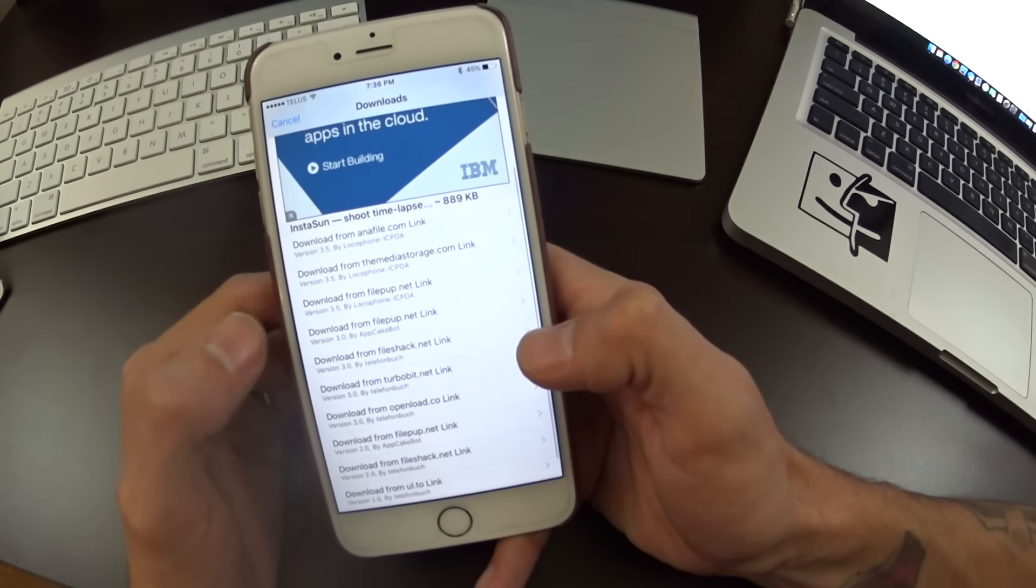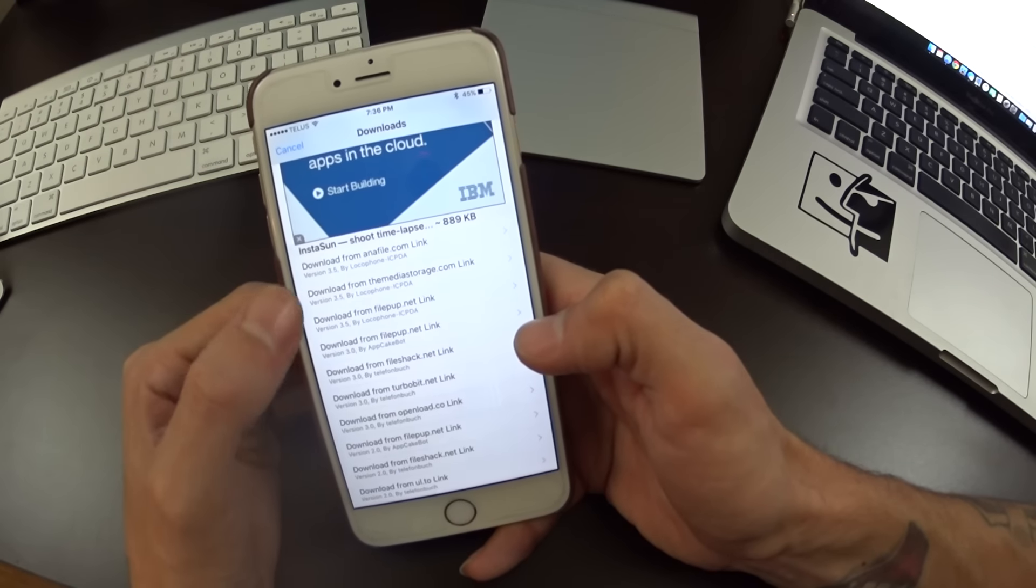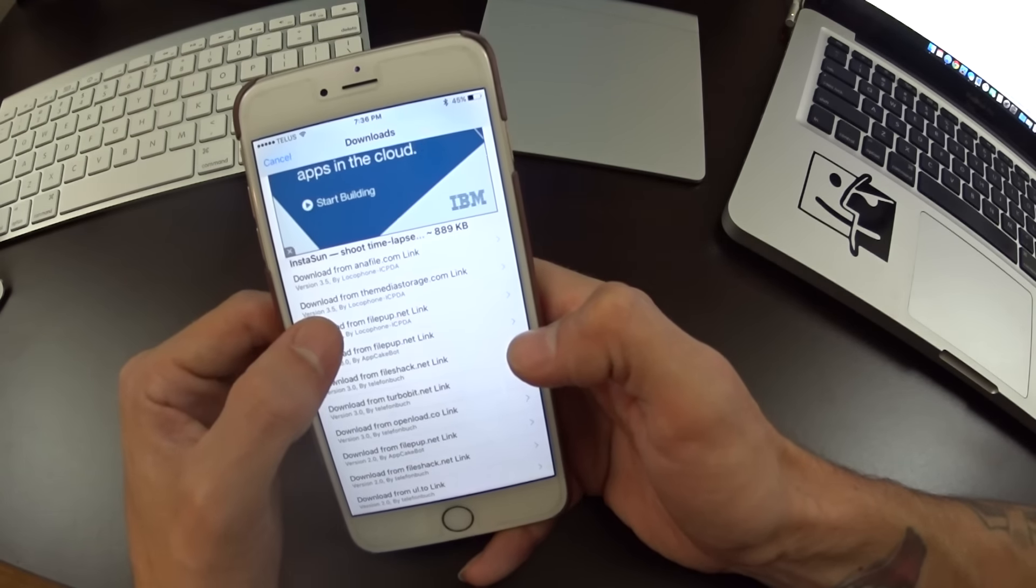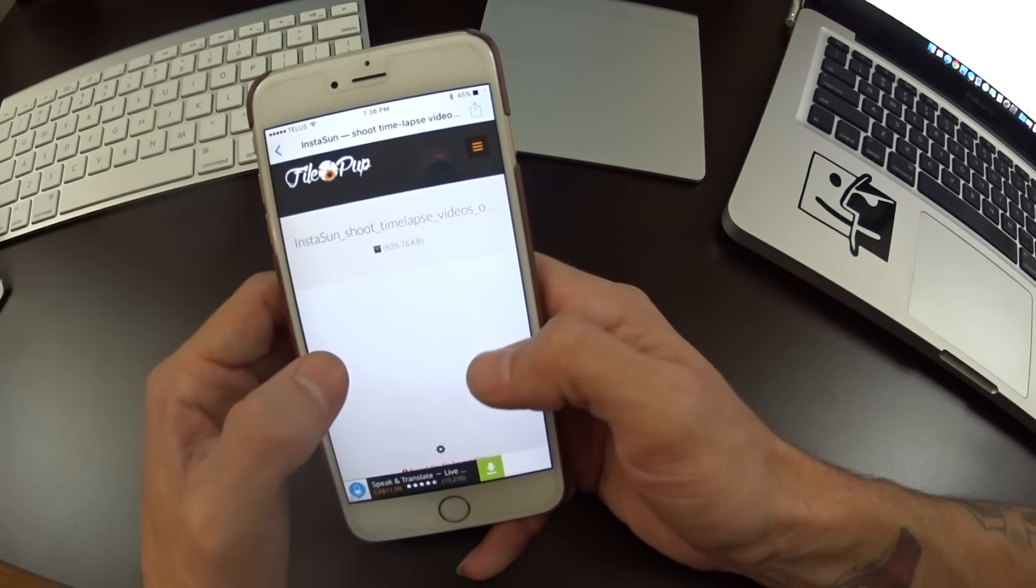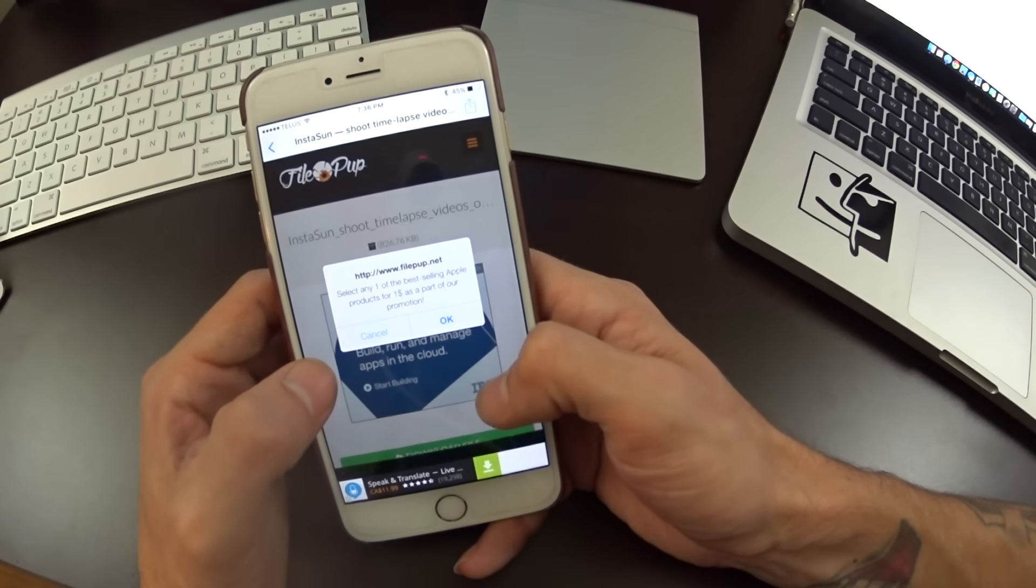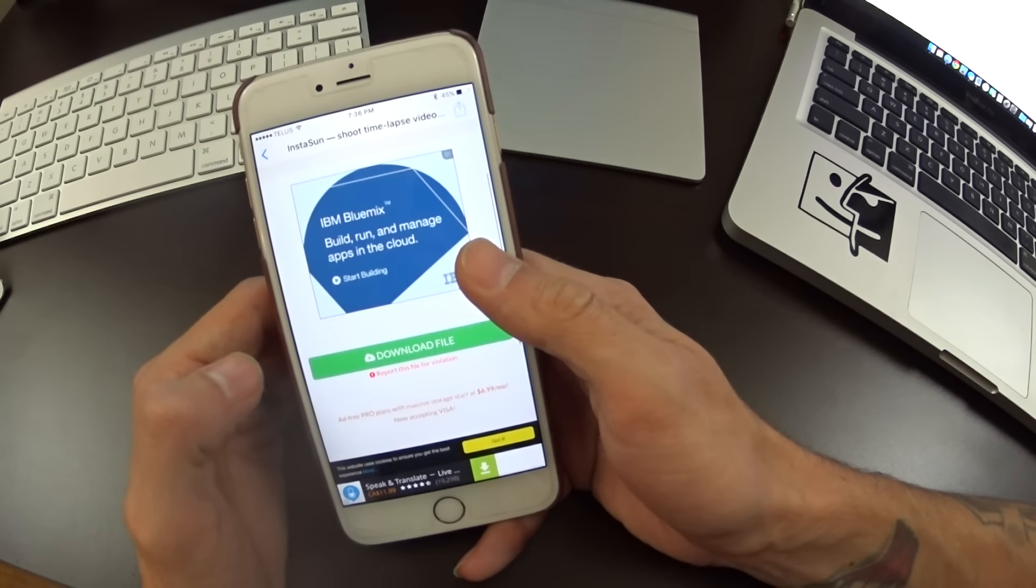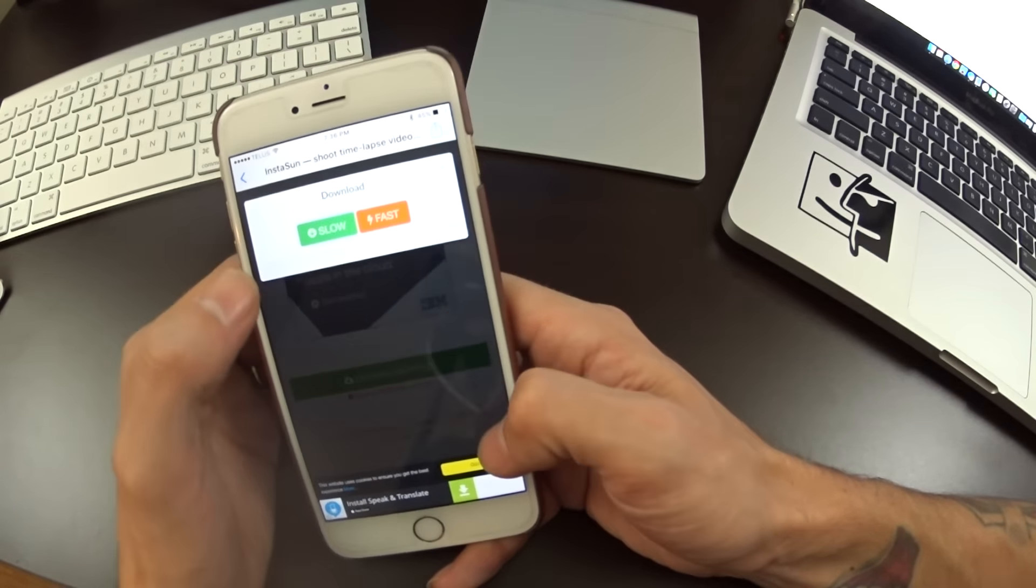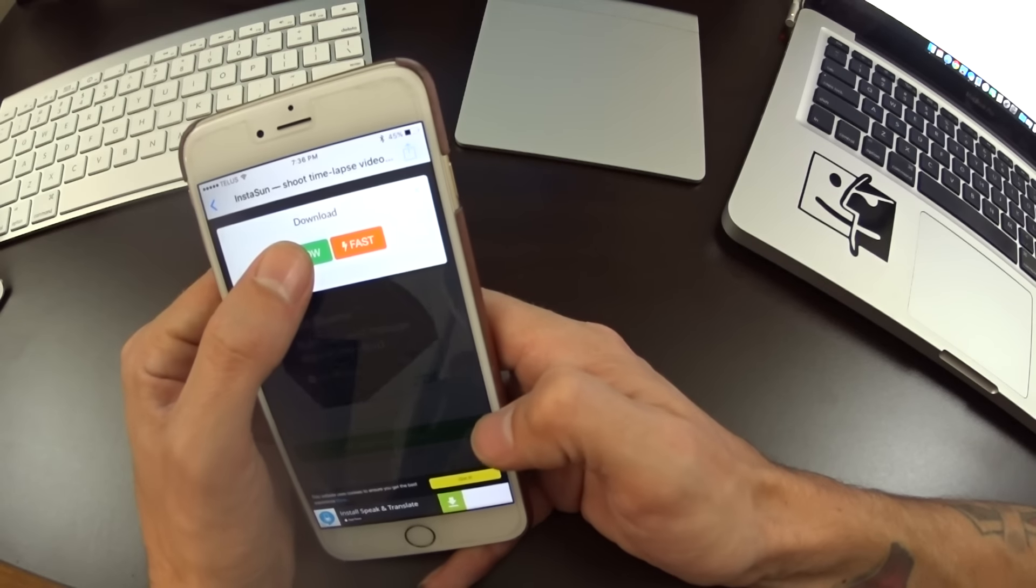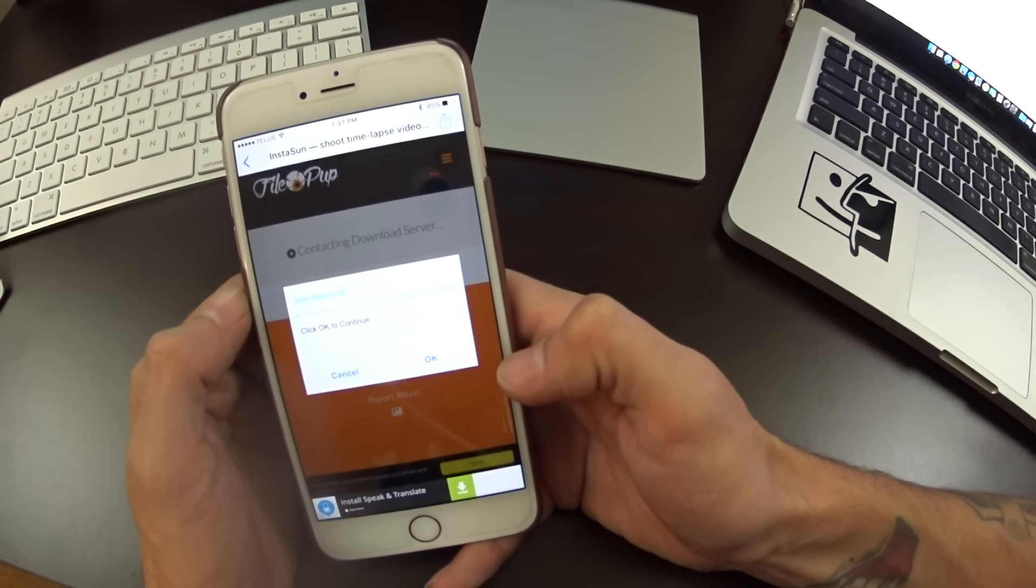I like FilePup, they're pretty fast, not too many ads. Find the download link, which can be fun sometimes. Choose the slow or fast if you have a premium account. Now just wait on this page, be patient. It'll start to download.